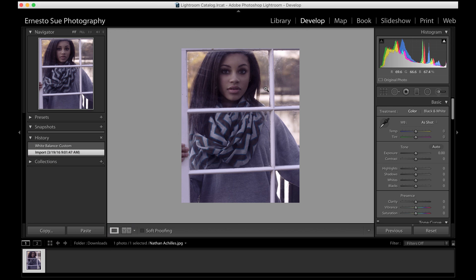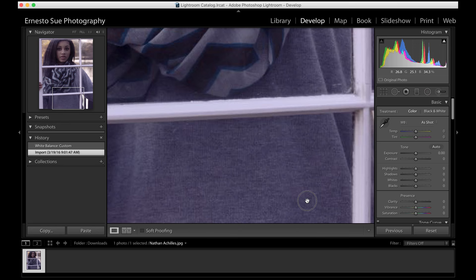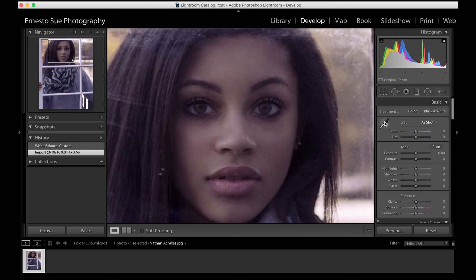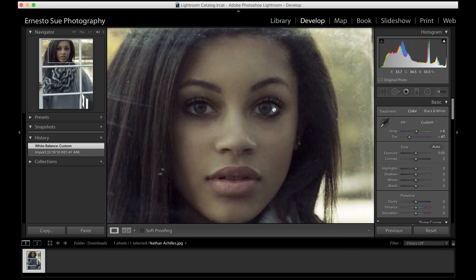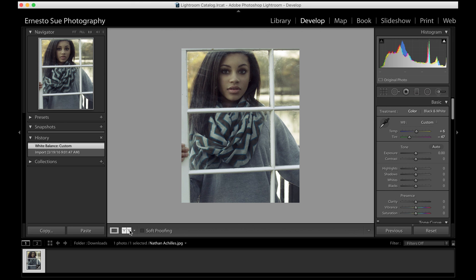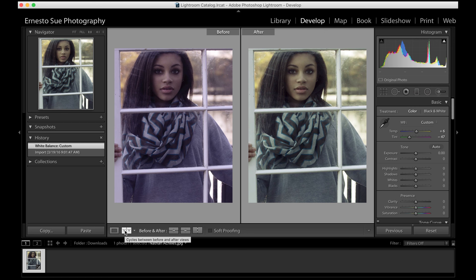There's a little dropper in each one of those programs. You can zoom into the sclera of the eye — the white part of the eye — and then put the eyedropper on that white part of the eye. If you do that, it will help bring the white balance a little bit closer to where it's supposed to be.